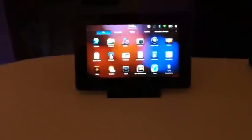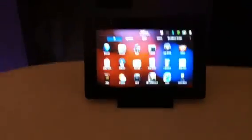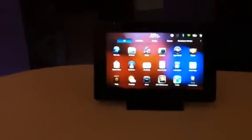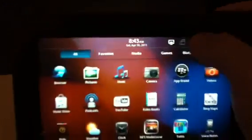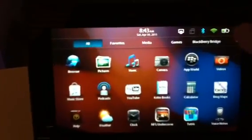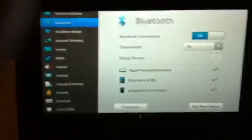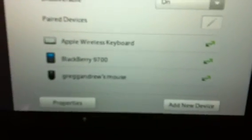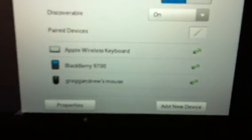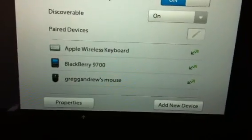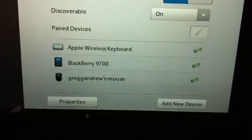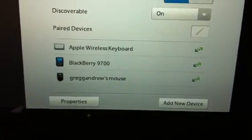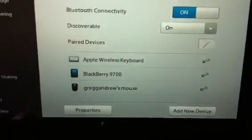When you have your Playbook in the charging pot it works really great. The Playbook actually has the ability to connect Bluetooth devices. As you can see I have an Apple wireless keyboard and a mouse and my BlackBerry connected via Bluetooth.